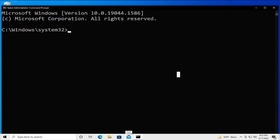Now type the following command: chkdsk /f /r and hit Enter. The command is: chkdsk space forward-slash f space forward-slash r, then hit Enter.